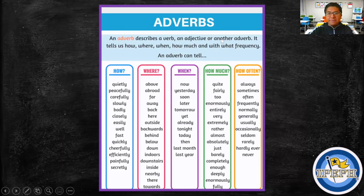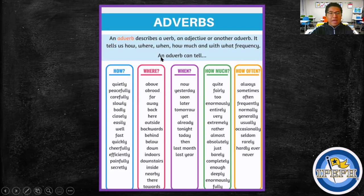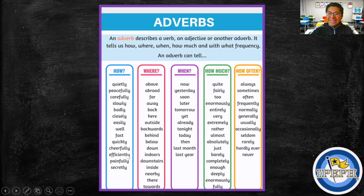An adverb describes a verb, an adjective, or another adverb. It tells us how, where, when, how much, and with what frequency. An adverb can tell HOW something is done — for example: quietly, carefully, slowly, badly, closely, quickly, efficiently, and painfully.